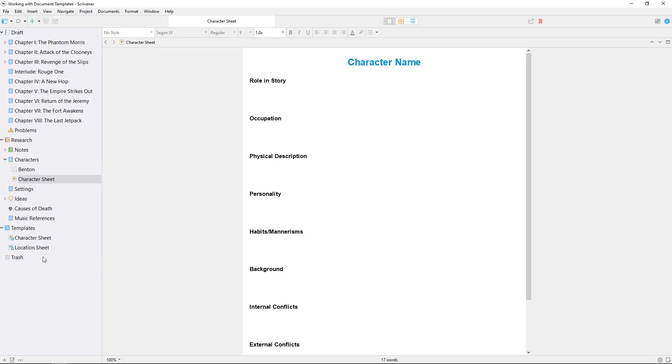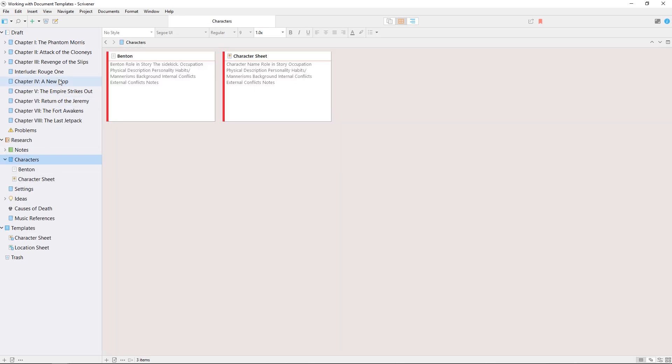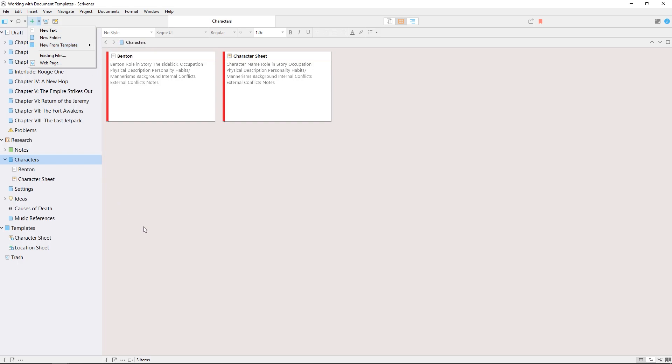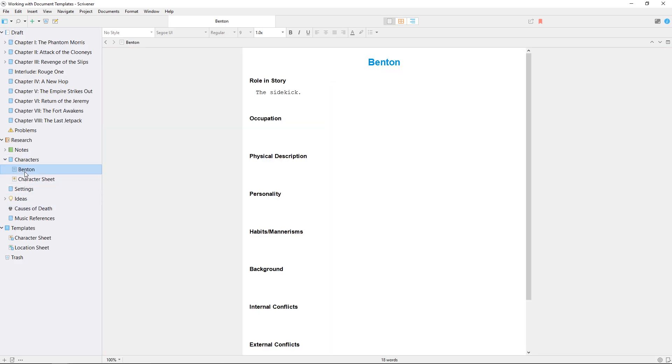Let's say my project features a lot of characters and locations, and I want to store all my character sheets and location sheets in specific folders. I could select the folder and choose character sheet from the dropdown list every time I want to add to their number, but Scrivener also allows you to set a template document as a default sub-document for a folder, meaning any time you create a new document using the add button or the ctrl-n keyboard shortcut, it will appear as a character sheet automatically instead of just using a blank document.